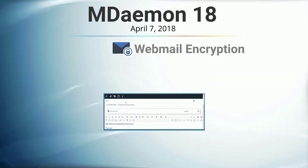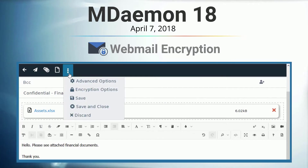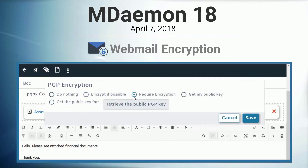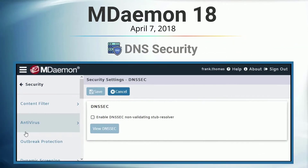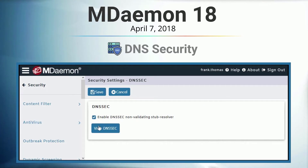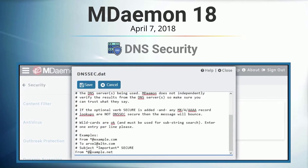We also added email encryption options via the compose window in mDamon Webmail, allowing users to easily protect messages containing sensitive information from getting into the wrong hands. And we introduced enhanced security to protect users from being redirected to malicious websites that are used to collect personal data.